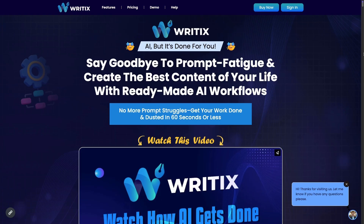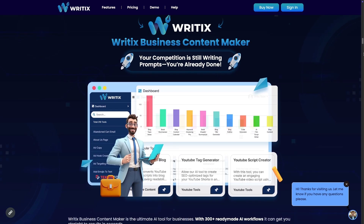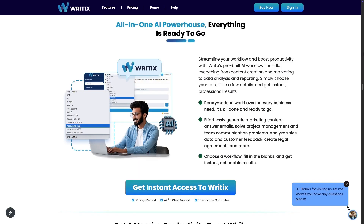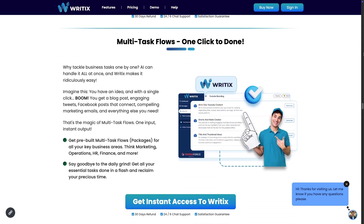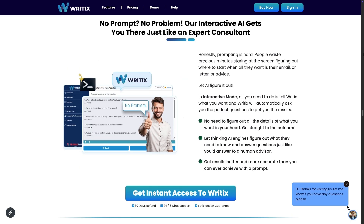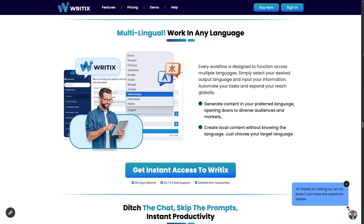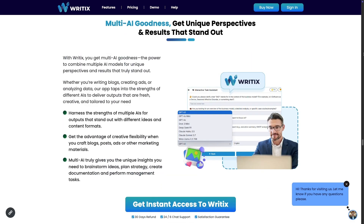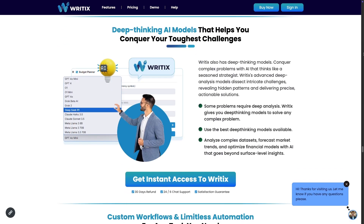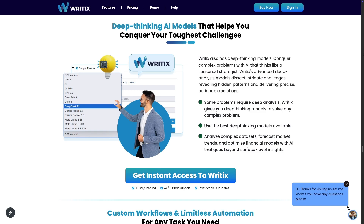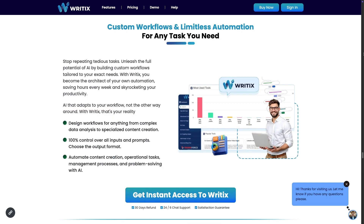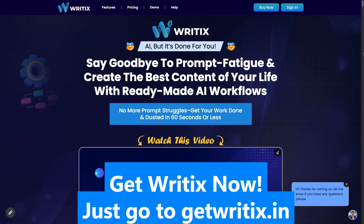Introducing Ritex: AI, but it's done for you. No more prompt struggles — get your work done in 60 seconds or less. Streamline your workflow and boost productivity. Ritex pre-built AI workflows handle everything from content creation and marketing to data analysis and reporting. Simply choose your task, fill in a few details, and get instant professional results. 300-plus workflows cover nearly everything your business needs. No prompt, no problem — our interactive AI works just like an expert consultant. Multilingual support, craft your own workflows, and deep-thinking AI models like ChatGPT 4.0 Mini, ChatGPT 4, Grok Beta AI, Grok 3, DeepSeek R1, and more. Custom workflows and limitless automation.